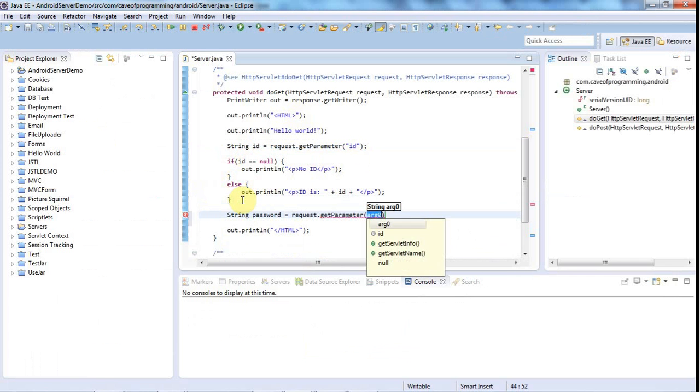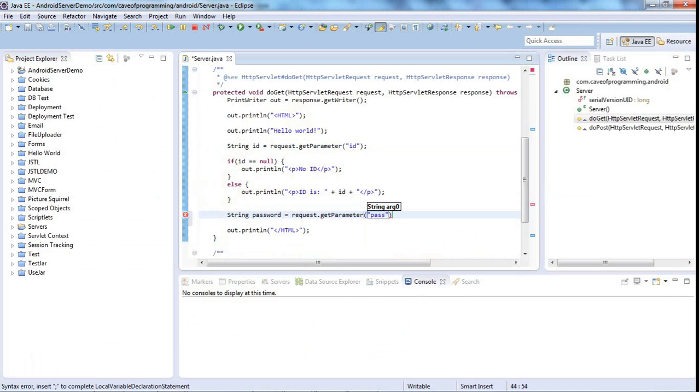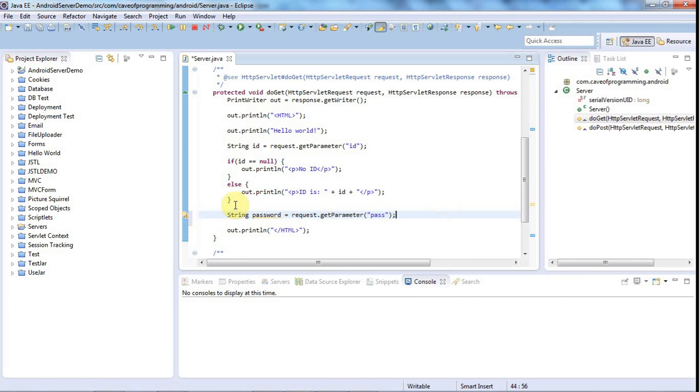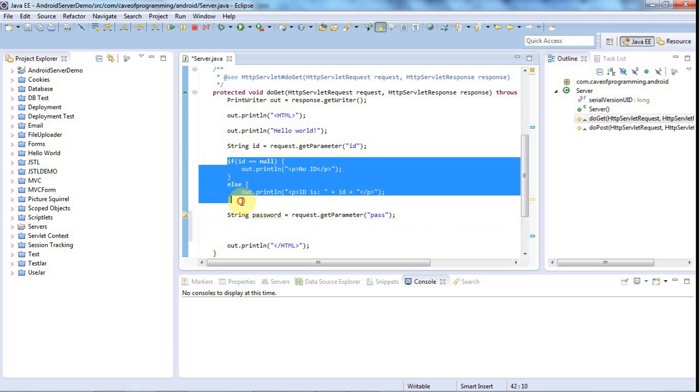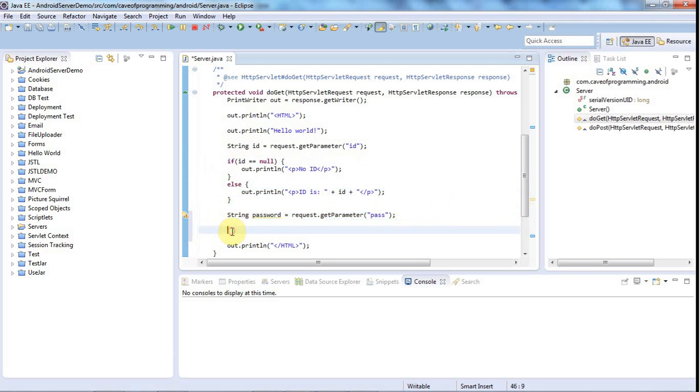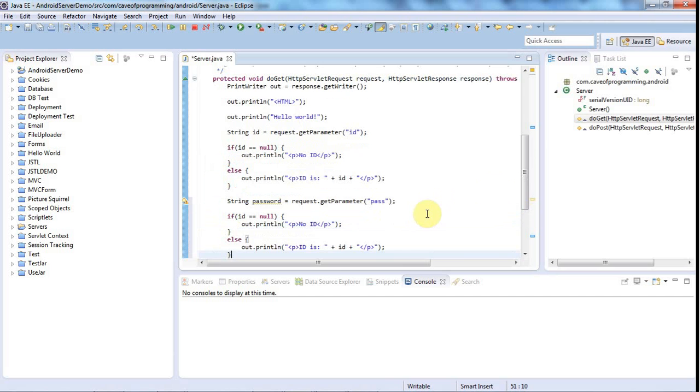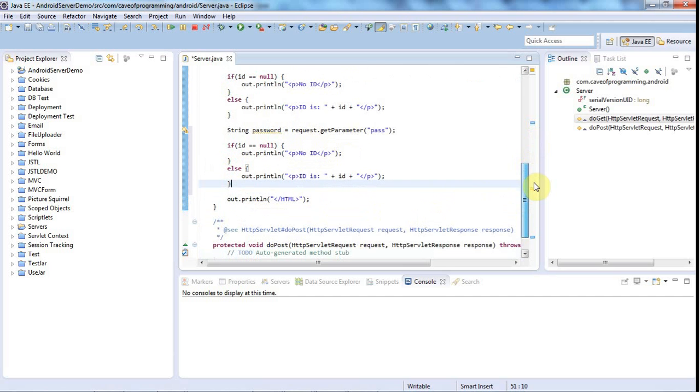I'm going to say string password equals request.getParameter, and the name I gave to the parameter was pass, or it could just be P because there's no harm in having very short cryptic URLs. If anything it might discourage people from hacking, which is always a good thing, although a serious hacker will figure out what your URL means and will use it to upset your program if he or she can.